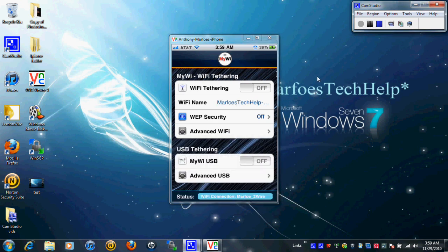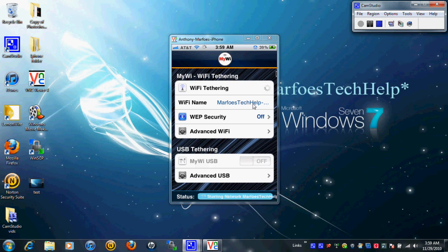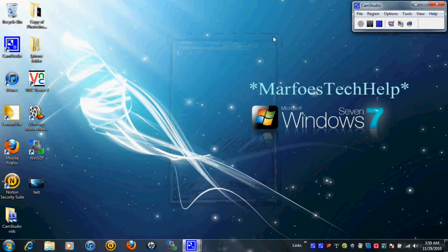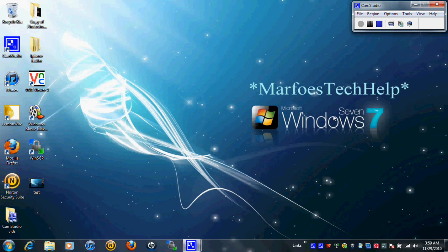All right guys I'm back. As you can see I did change it to Marfo's Tech Help just so you guys could actually get the name out there. I'm going to turn it on. It will cut off my VNC capabilities so it should shut down in a couple seconds, but I will actually just cut it off and wait until it's actually up.